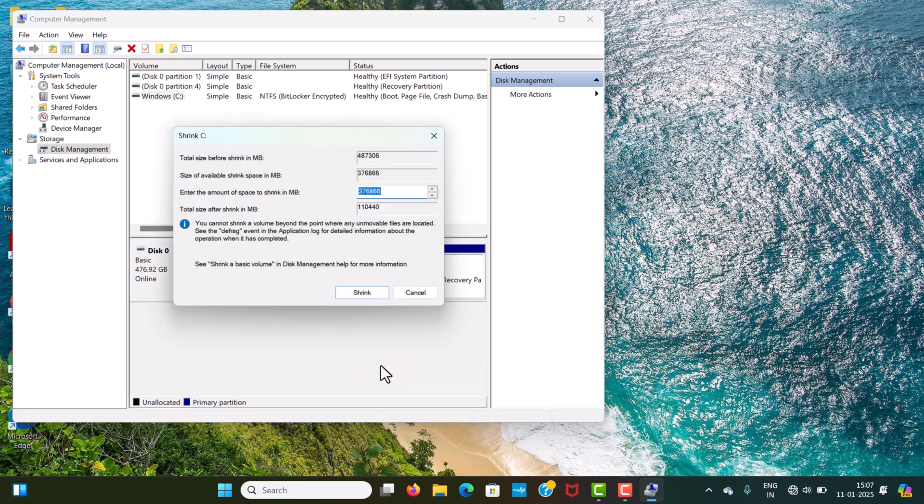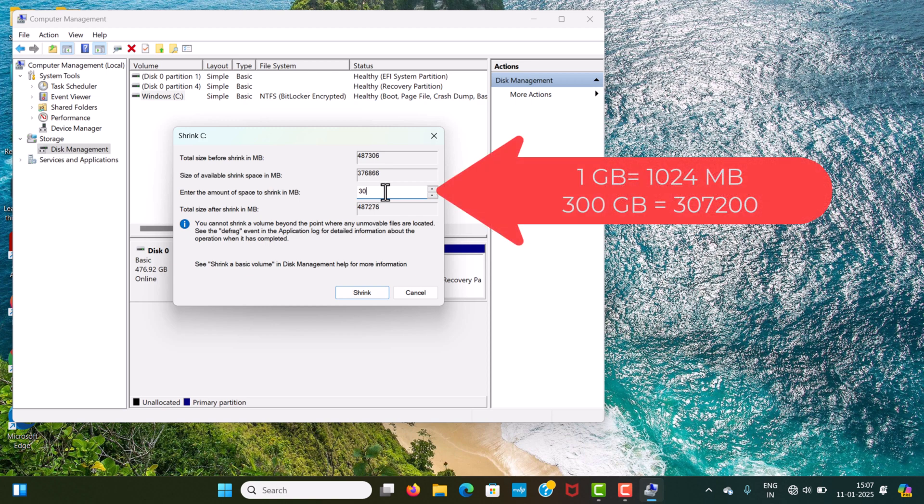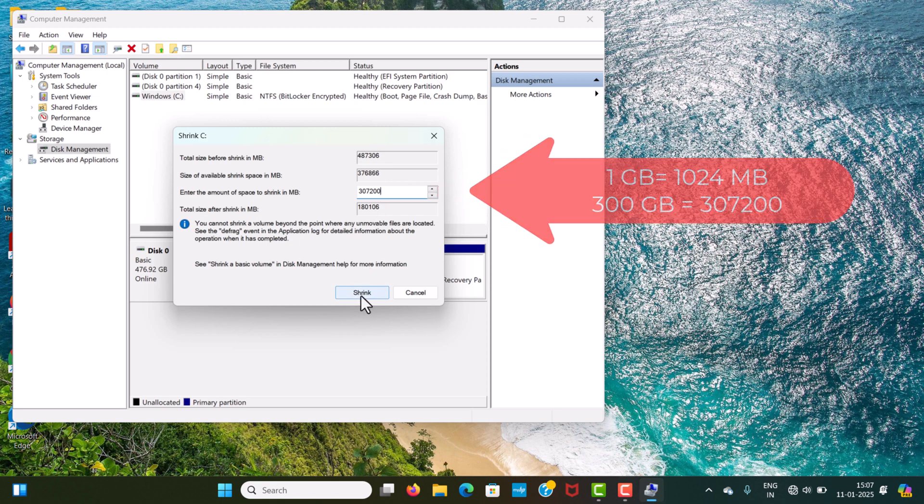Here, in this section, we need to enter the amount that we want to create a new drive. I want to make a new drive of 300 GB. Here, we need to enter the amount in MB. After entering the number, just click on Shrink.